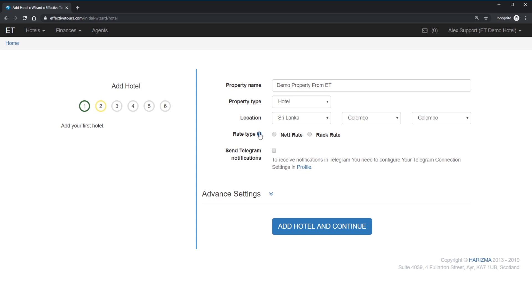The rack rate is the official or advertised price of a hotel room, which means this rate is the final selling price. I am personally advised to use net rates as it gives you more flexibility and simplicity in rate management. You can read more information in our wiki by clicking the question icon.